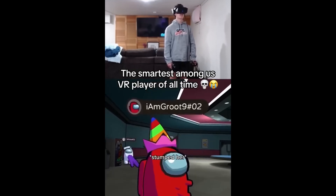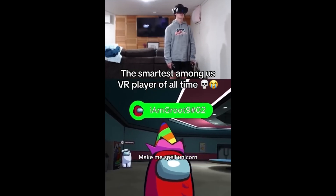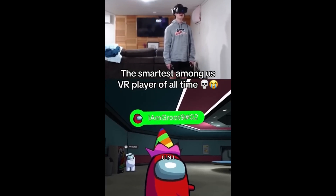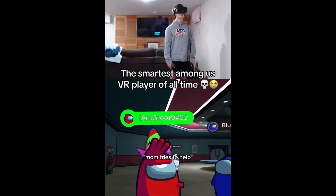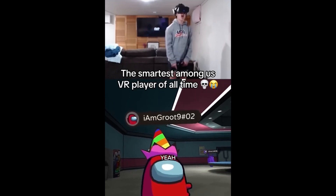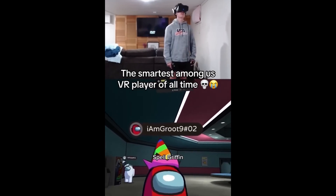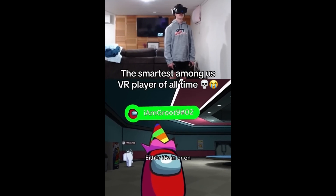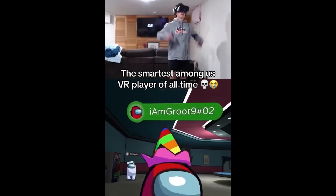Spell peanut! No! Make me spell unicorn! Spell unicorn! U-N-I — I can do it by myself — C-O-R-N! Yeah! Spell Griffin! C-R-I-F-F, I-N! Yes!